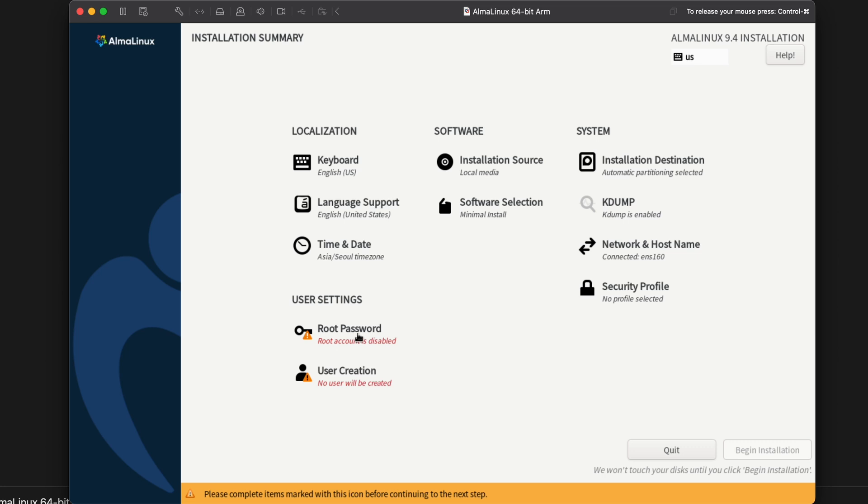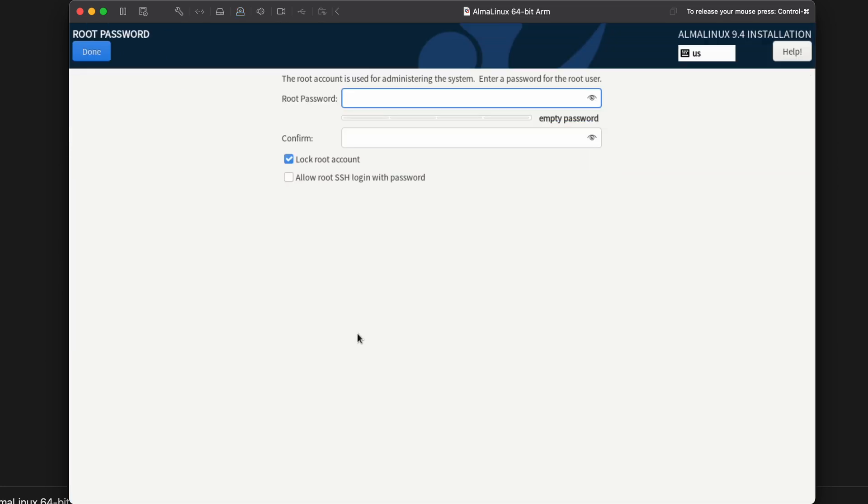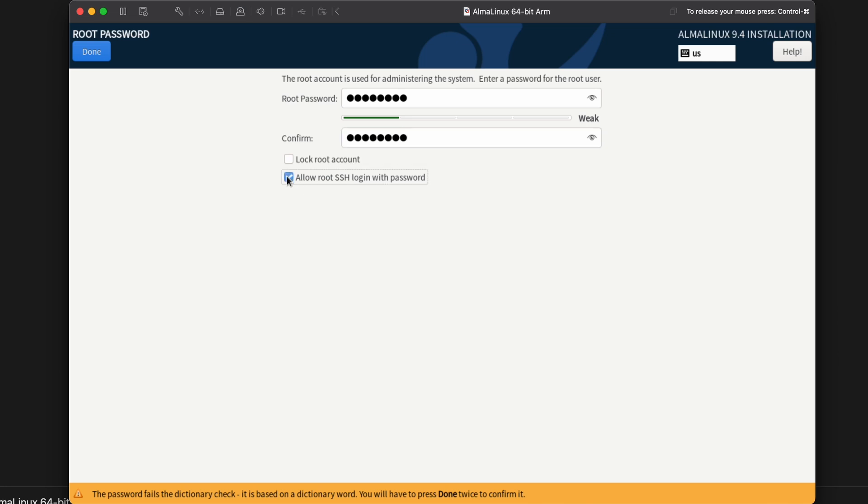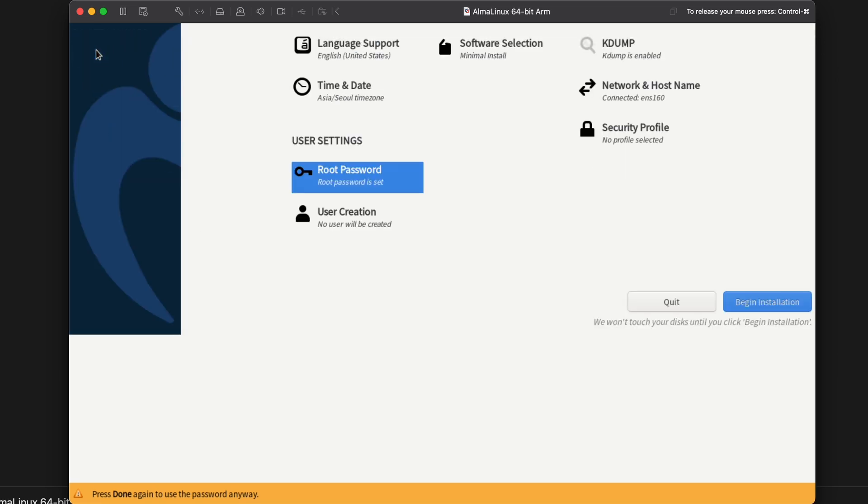Now let's set our root password. Okay. Allow root SSH login with password. Now I normally wouldn't do this for any kind of production system, but since this is just a quick test to make sure that AlmaLinux 9.4 will run under VMware Fusion on Apple Silicon, I will go ahead and allow that. Click done. And click done again.